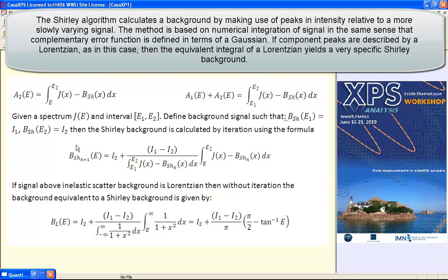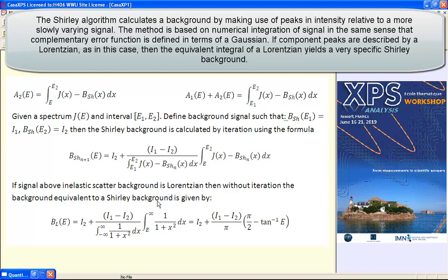The Shirley background actually requires iteration because you don't start off knowing what the Shirley background is. You make an approximation to the background and then you start an iteration where you substitute your initial guess into this equation, calculate a new one, and then reiterate. However, if you have a pair of peaks that you know are Lorentzian, and in this particular example we modeled the data very accurately using a Lorentzian peak, then iteration is not required.